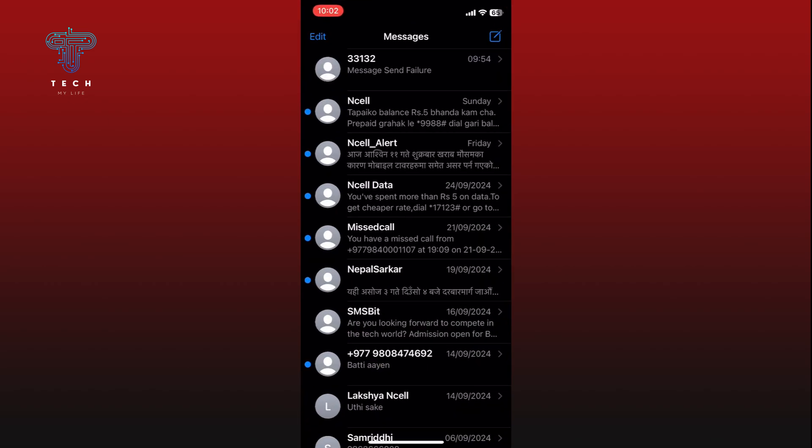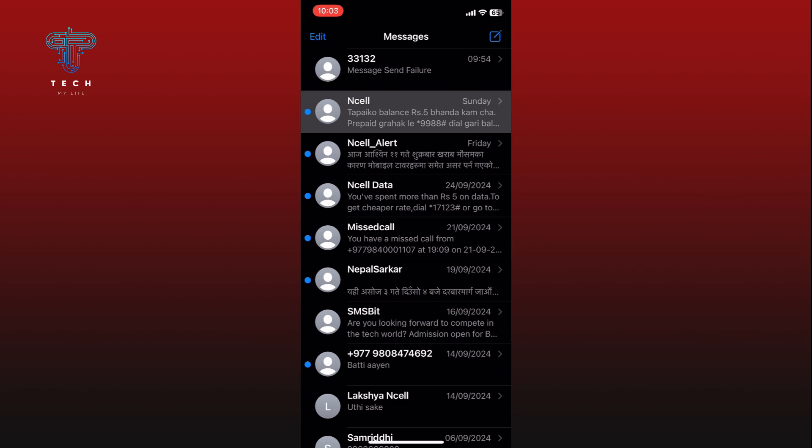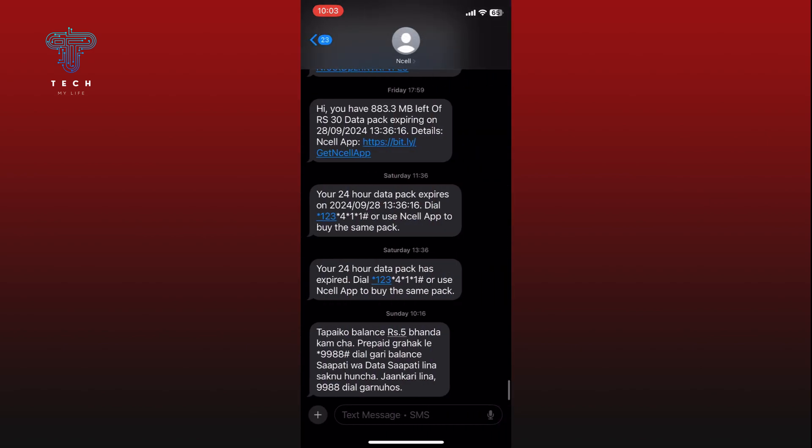Find the conversation that contains the message you want to forward and open it. Press and hold on the message that you want to forward until a menu appears.